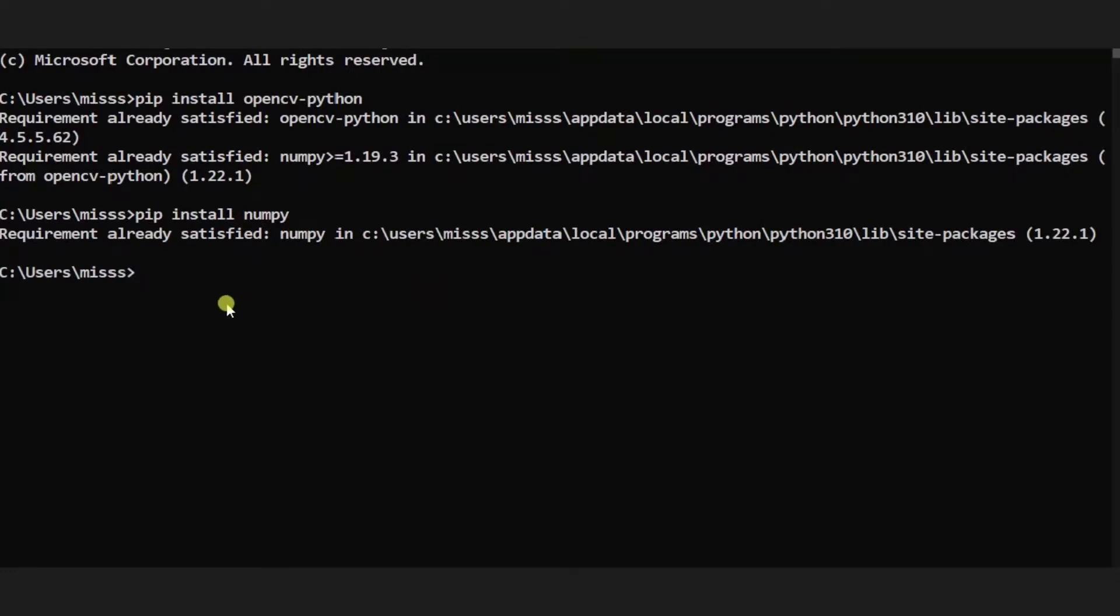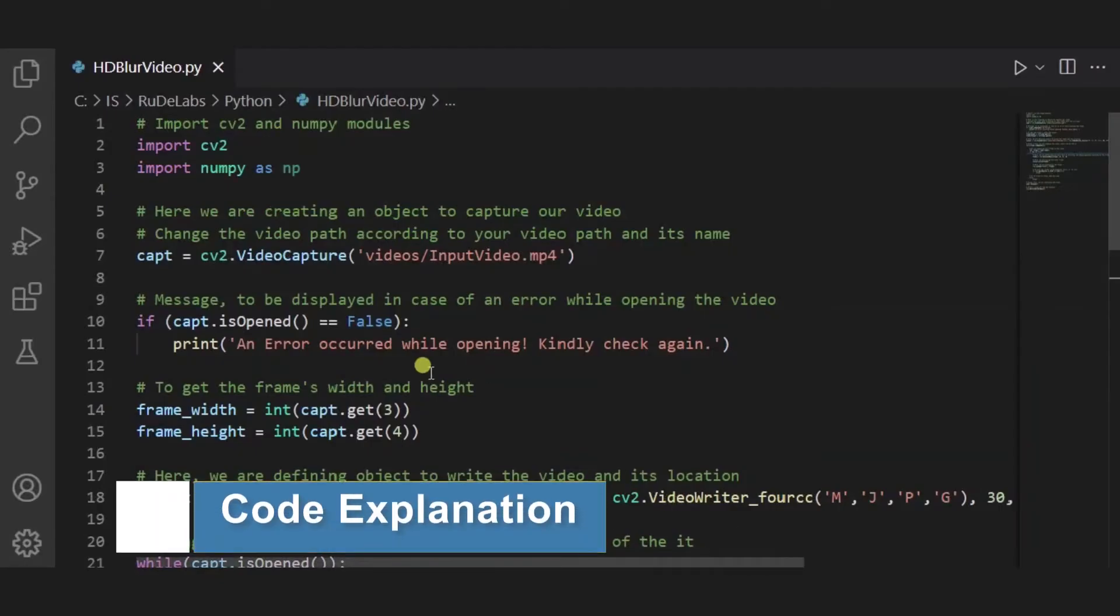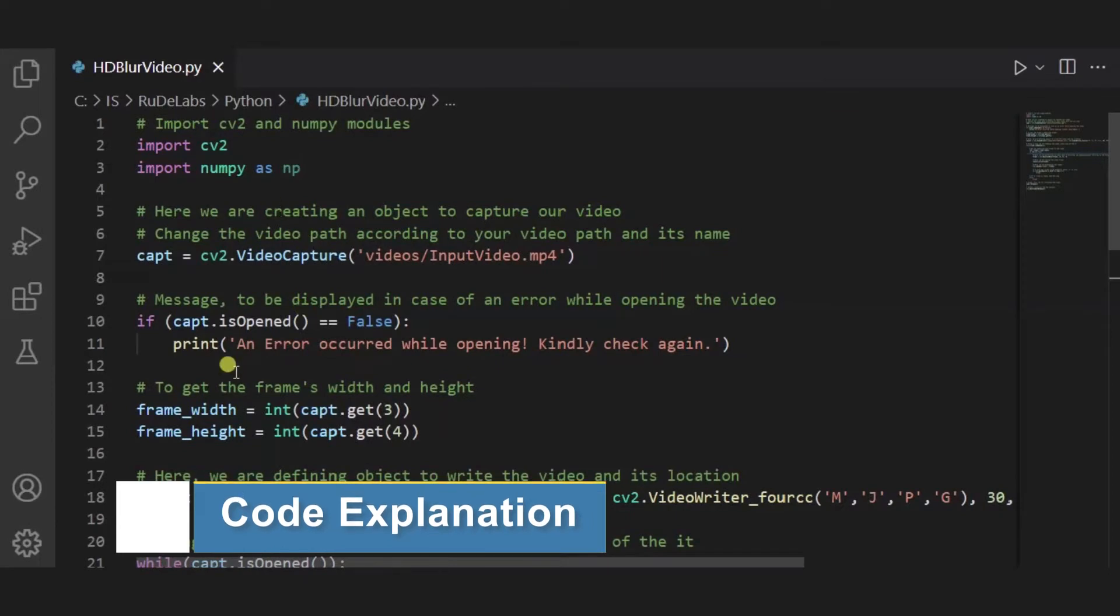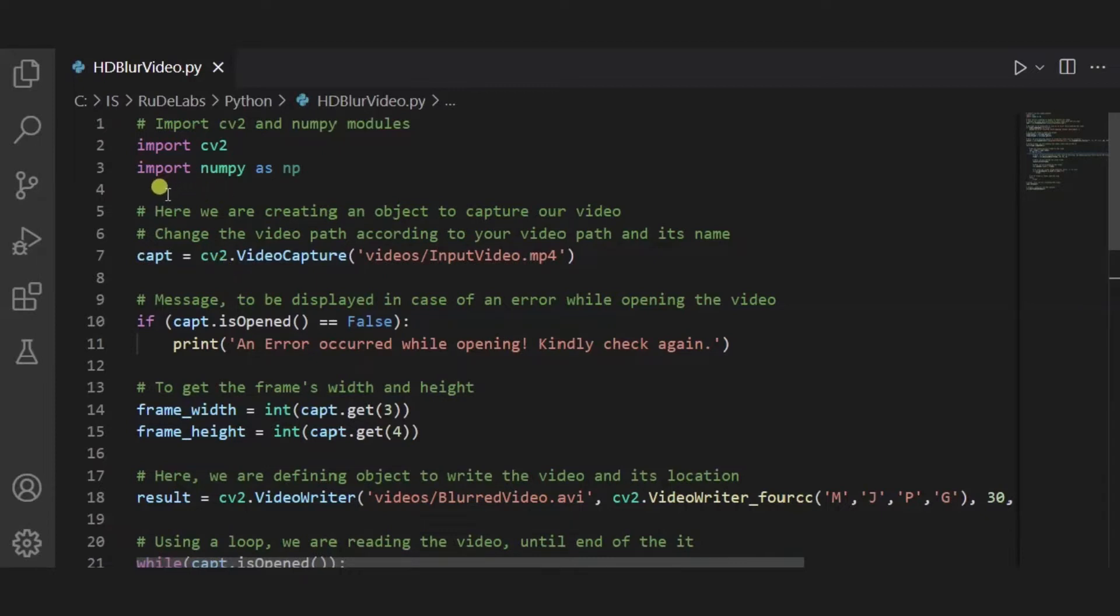So after this thing, let us switch to our code. This is our main source code that you need to paste it in your code editor or any IDE that you use. First of all, over here I have imported cv2 and numpy as np. After it, we are creating an object to capture our video.